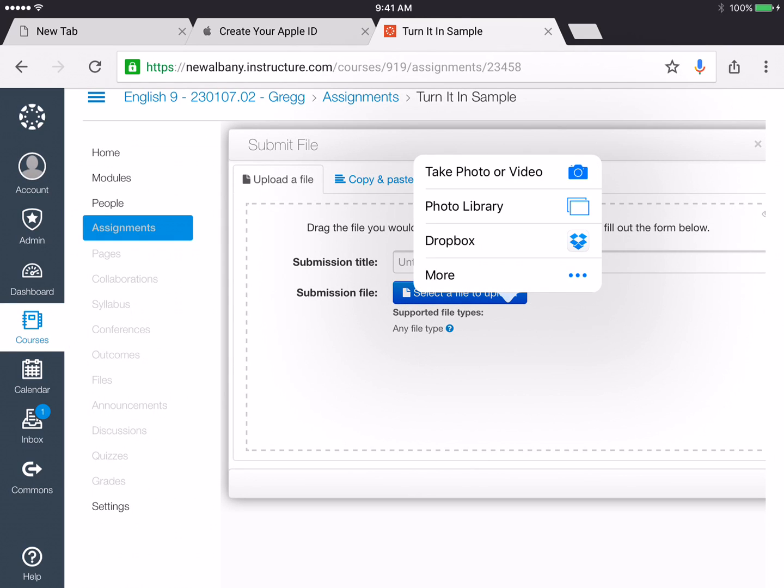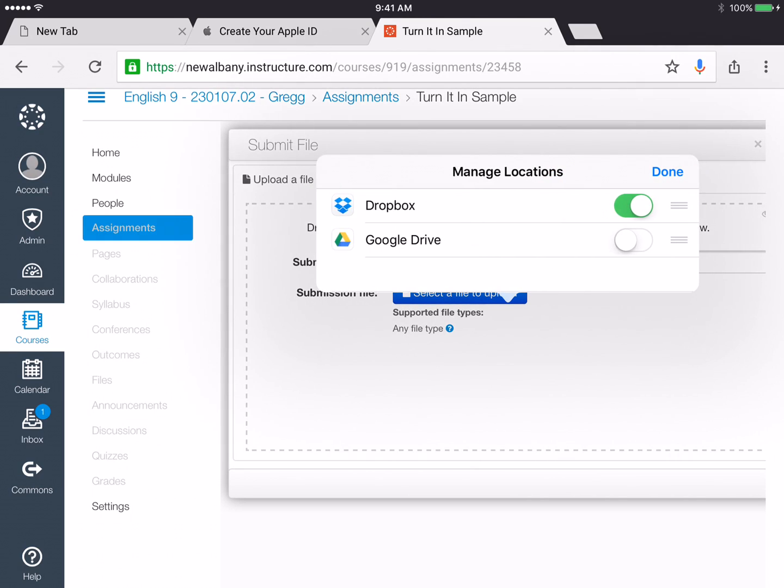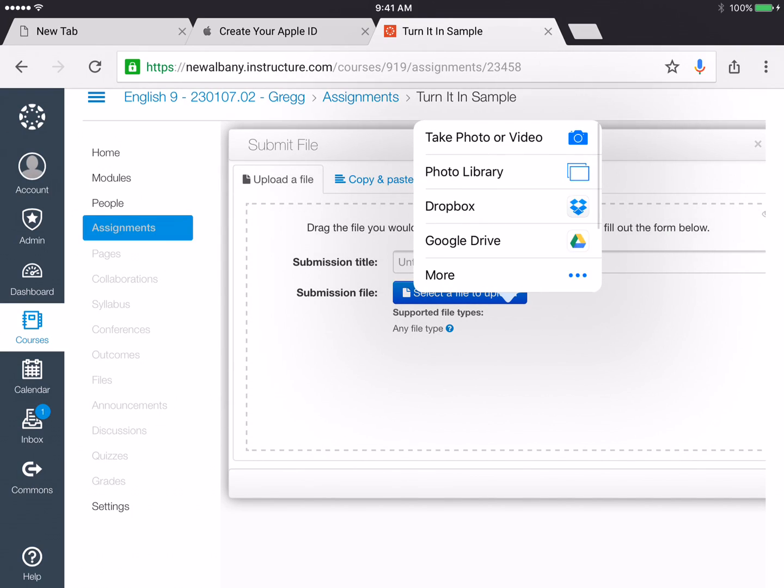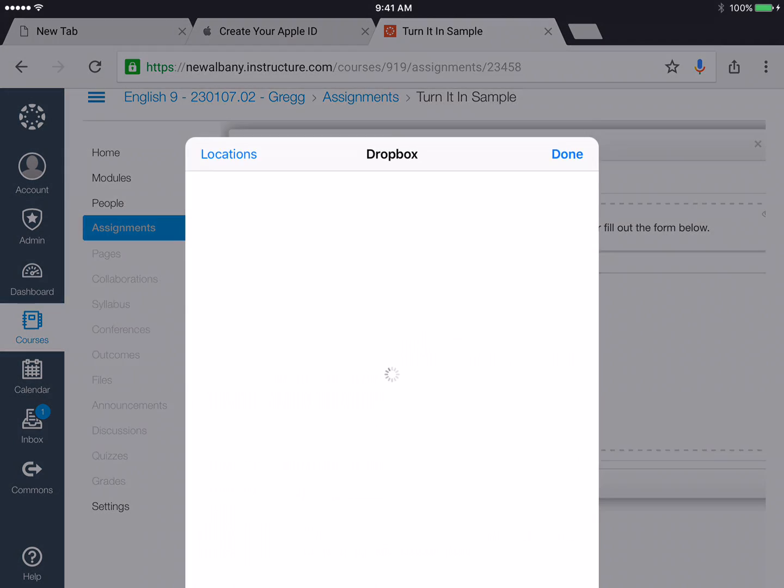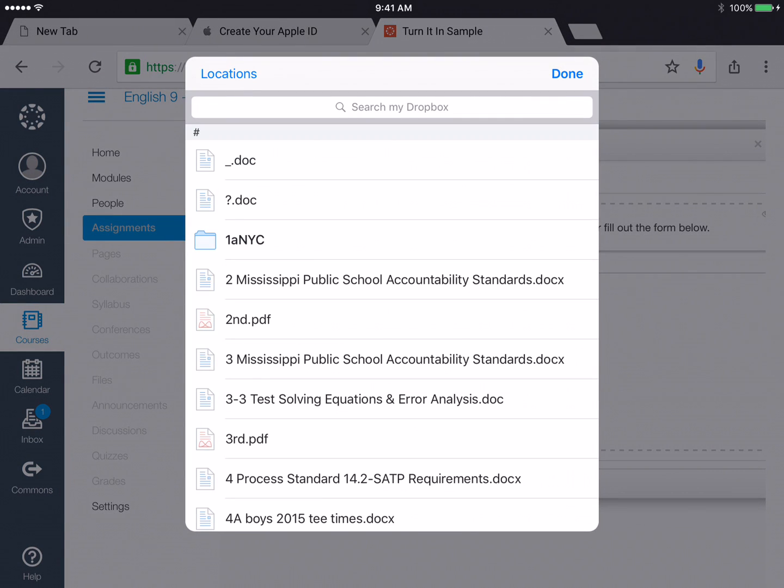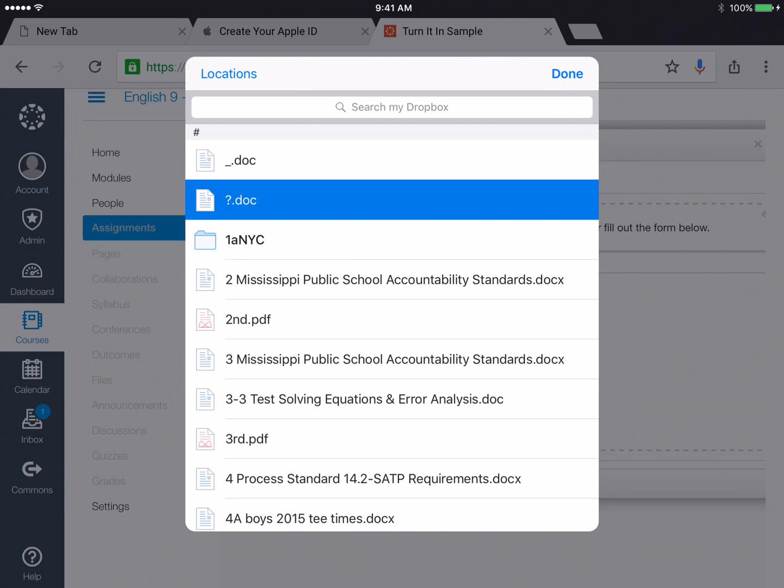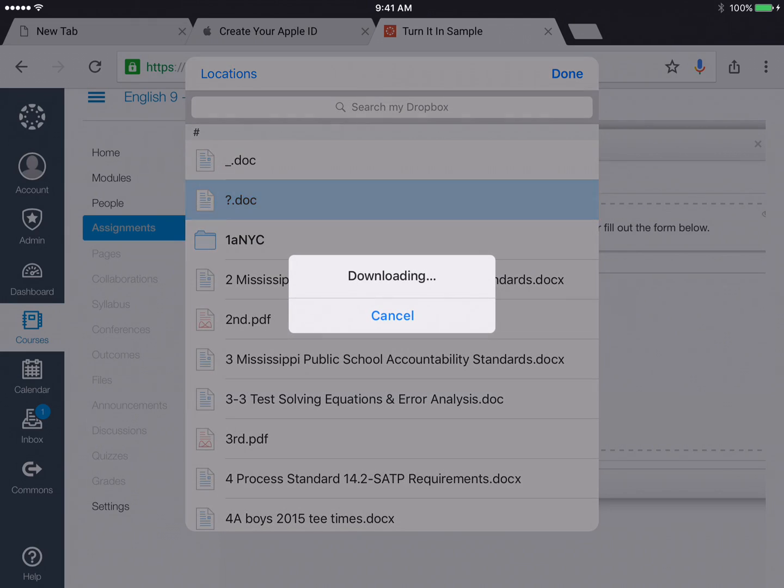Okay now right here where it says more you can turn Dropbox and Google Drive on. So make sure those are both on and the file I'm uploading is from Dropbox. I'll choose Dropbox and I want to upload this file right here, the question mark.